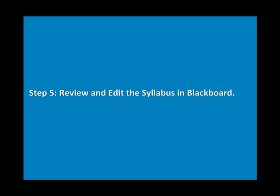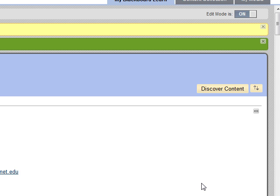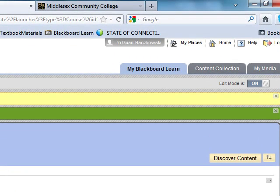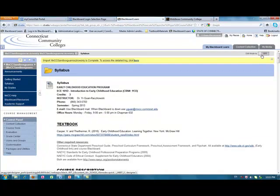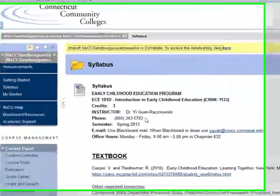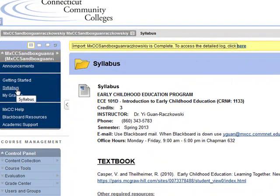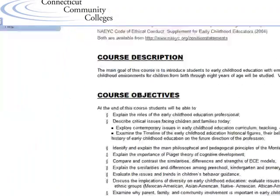Step 5: Review and edit the syllabus in Blackboard. To review the syllabus you just copied, go to Edit Mode and click On to turn it off. When Edit Mode is off, you will view your course from the student's perspective. Click on the syllabus link in the course menu to see your syllabus. You may examine the layout and formatting of your syllabus.